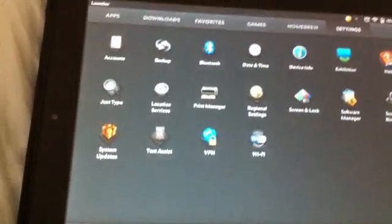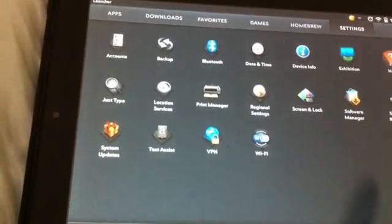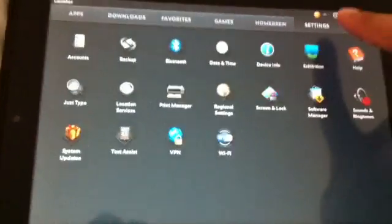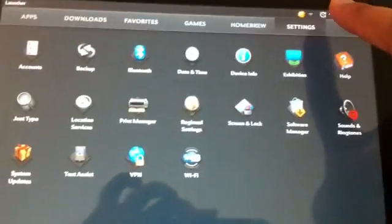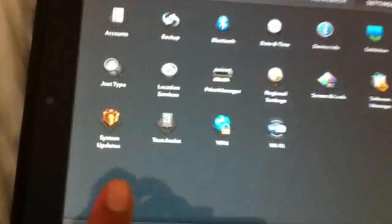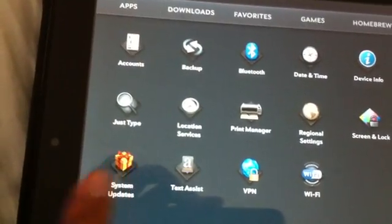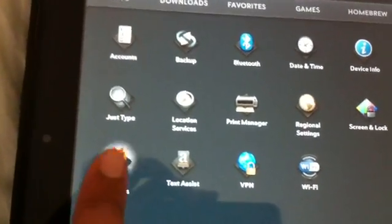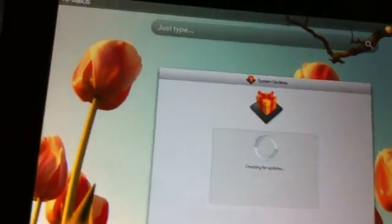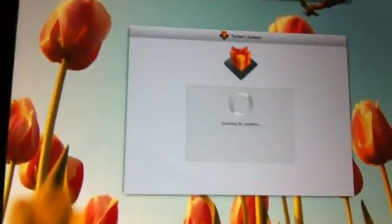So we go ahead and go into settings and then we tap on system updates. It's going to take a little bit.